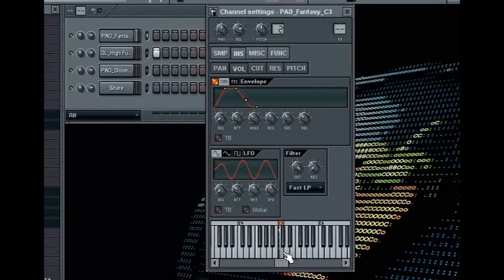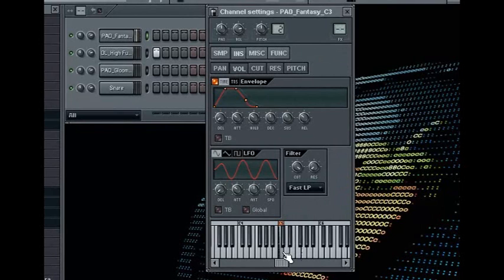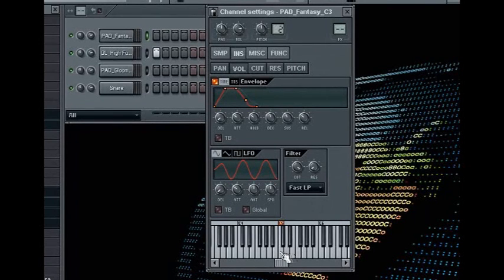So you can see that the envelope filter's job is also to take care of the sound stopping after the note is released. Of course this is done with the envelope filter's release knob.